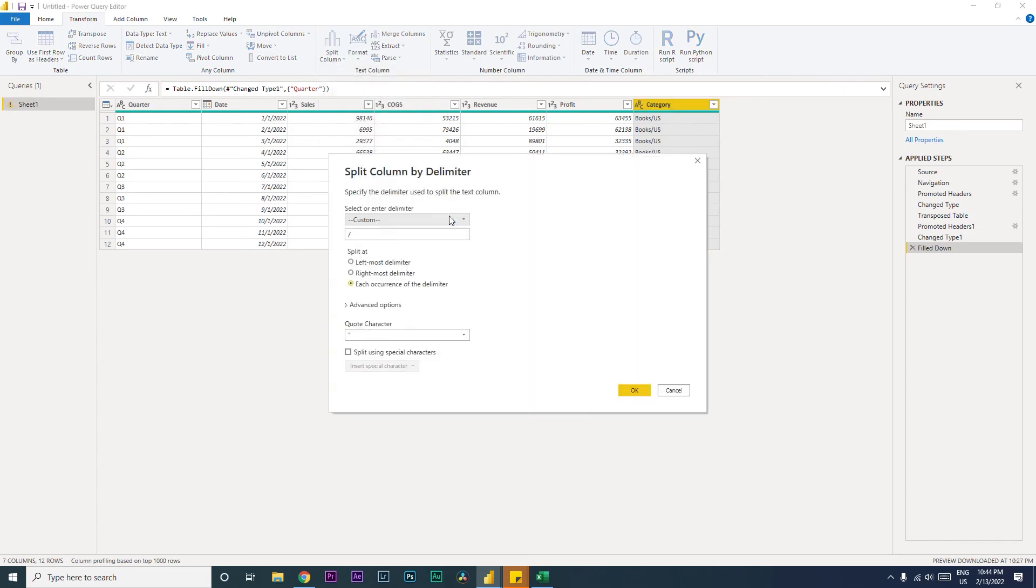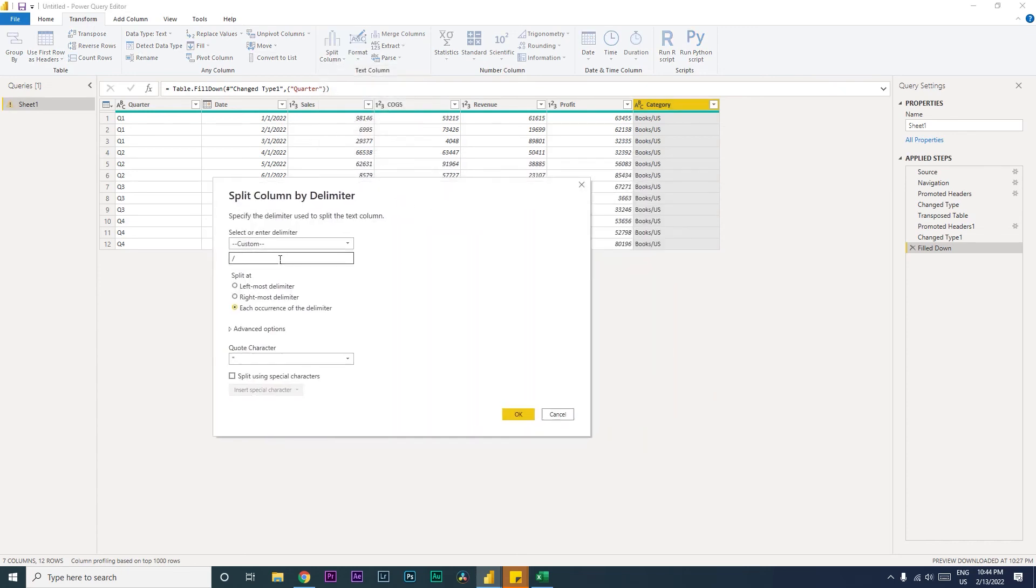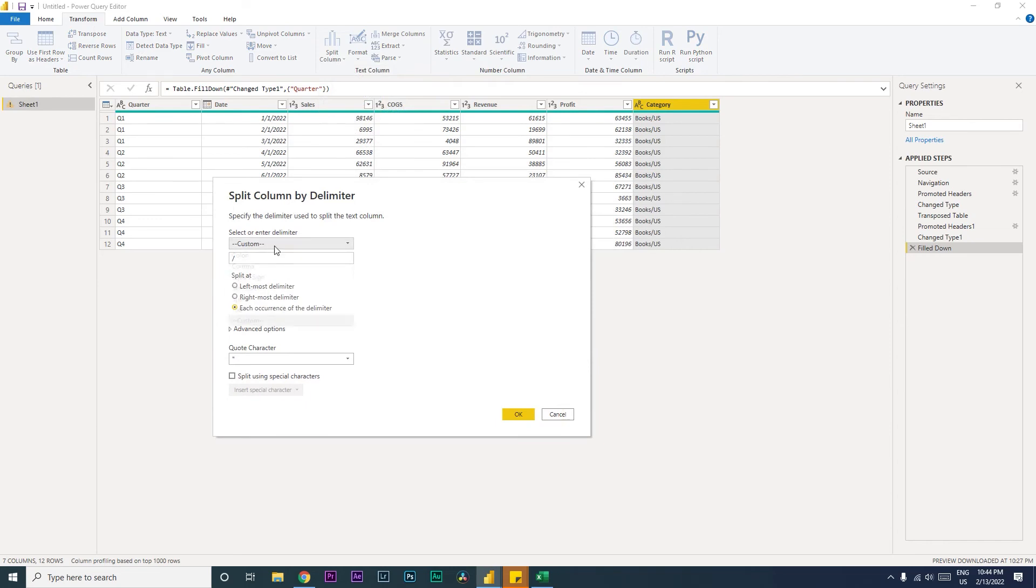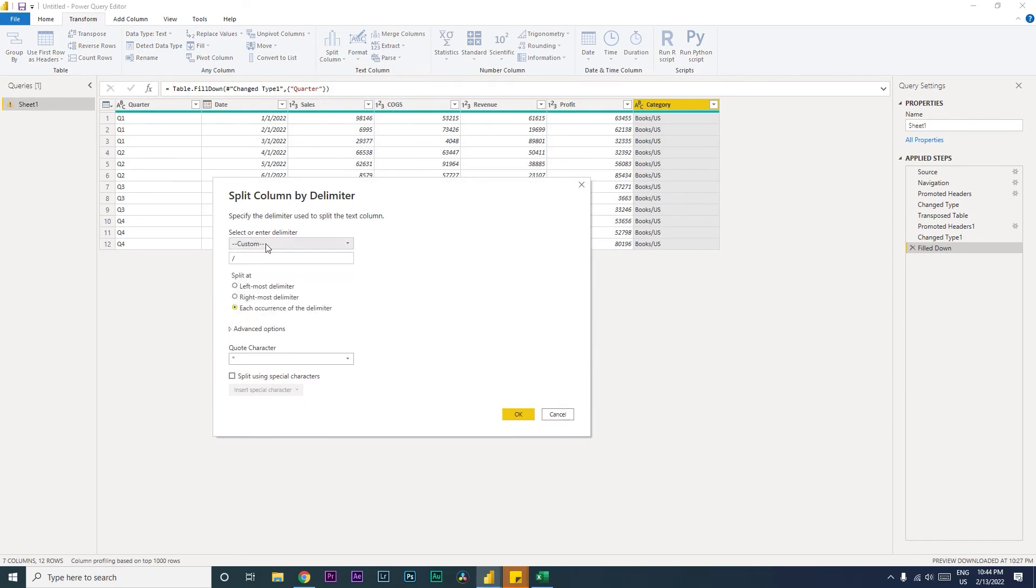When you click on By Delimiter, you will get a few options here. There are custom options here and there is comma, equals, semicolon, space, tab, etc. So based on your delimiter here, let's say instead of slash you just had a tab, you can select tab, or instead of that let's say you have an at symbol, if you want to separate the email and identify the domain, you can type in at symbol here and it will be delimited or it will be split by that particular symbol.